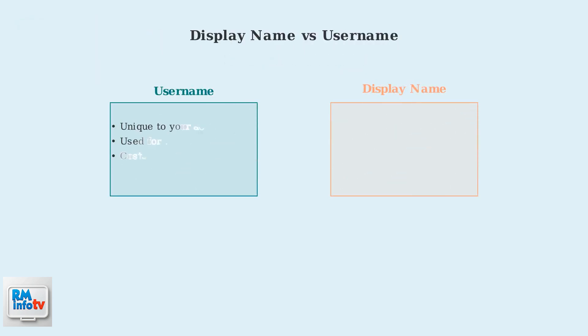First, let's understand the difference between usernames and display names. Your username is unique to your account and used for logging in, while your display name is what other players see in games and experiences.